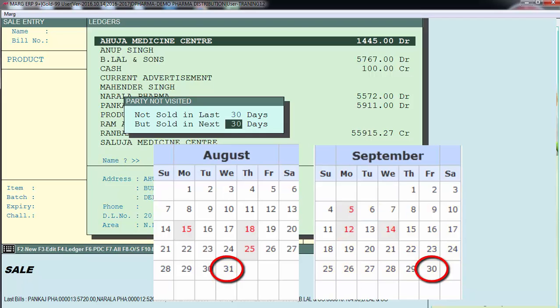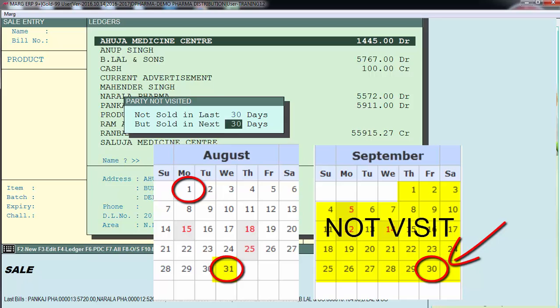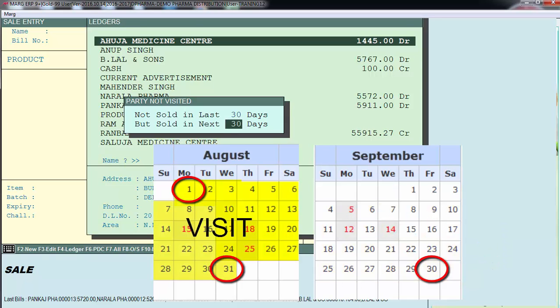The next field is 'But Sold In Next,' suppose 30 days. So 30 days before 31st August 2016 is 1st August 2016. The software will filter those parties whose sale bills used to be generated between these dates. In summary, you are filtering parties who have not visited you in the last 30 days from the current date, but used to visit you in the 30 days before that.